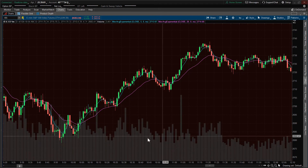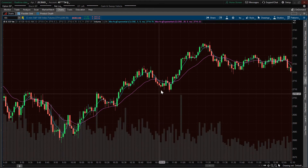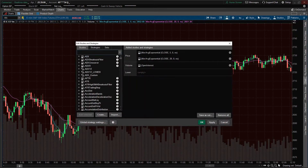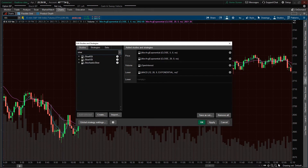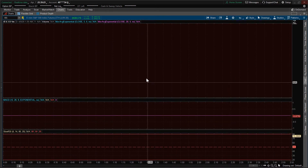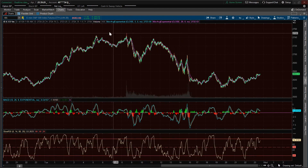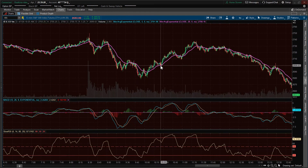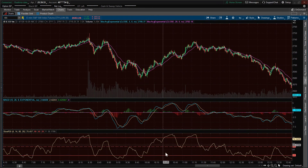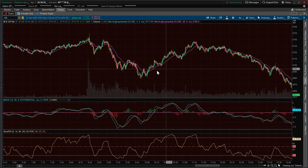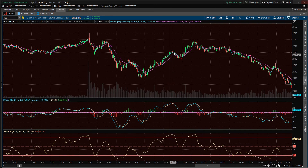So what about lower studies? Let's say we wanted to add a MACD in here — MACD. And how about a slow RSI? There we go. You can see that it drops the lower studies down here in the lower portion, and you've still got your EMAs up here in the top.